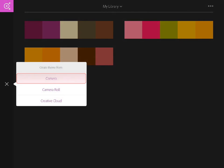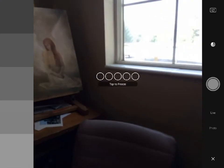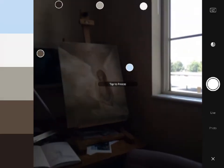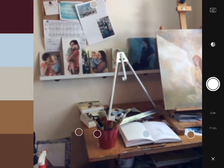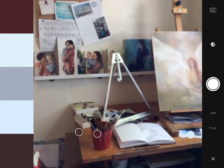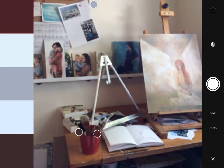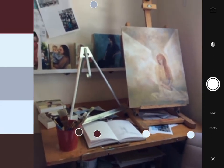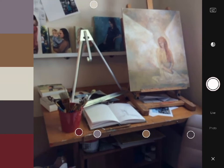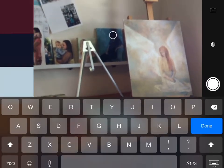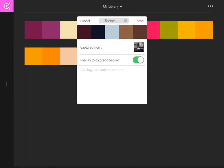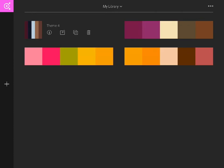Let's look at what happens if I choose camera. As I move the camera around the room, Adobe Color dynamically creates themes based on what the camera sees. If I find something I like, I take that picture and tap Save. My new theme appears in Adobe Color with options for editing, duplicating, or deleting it.